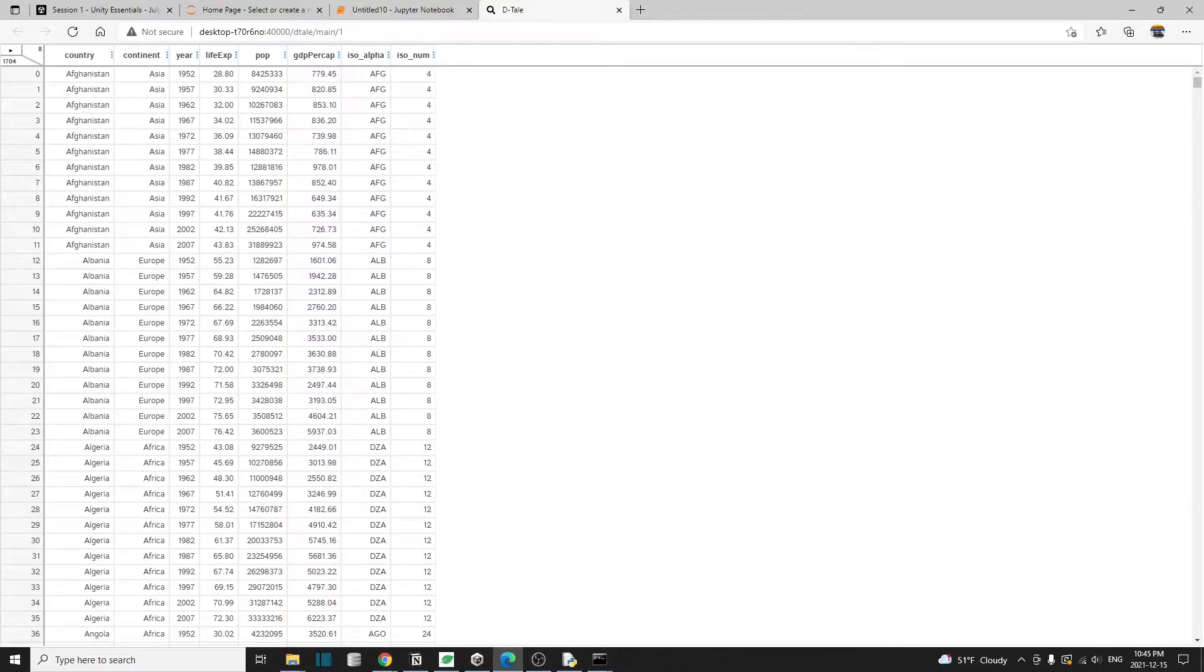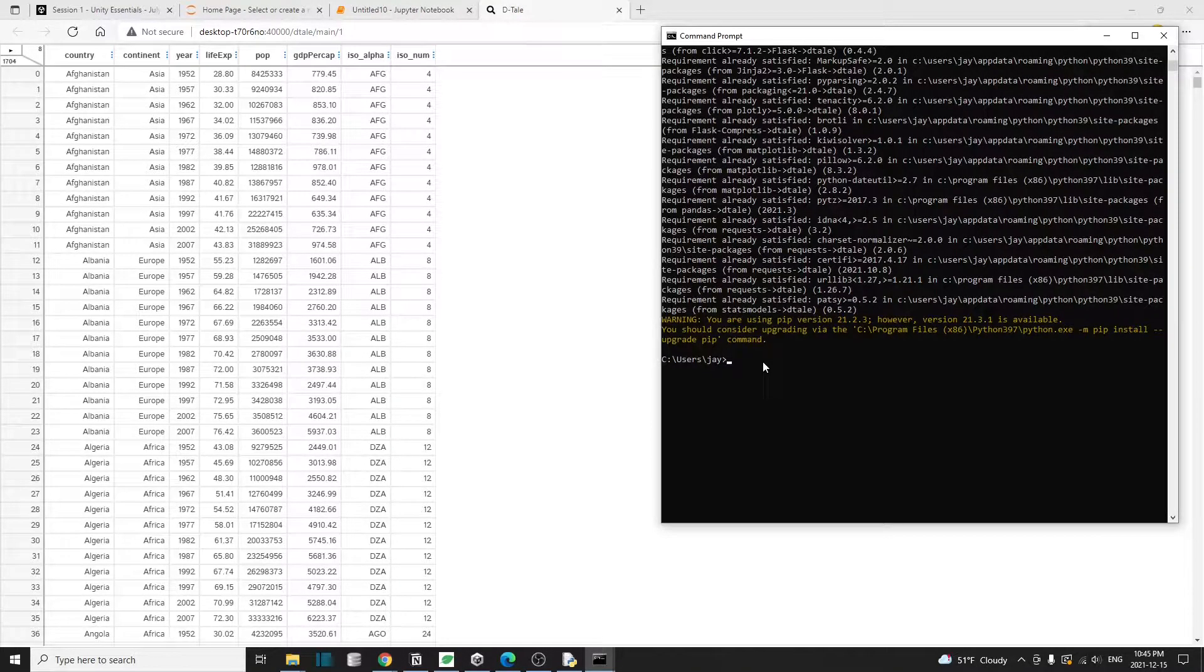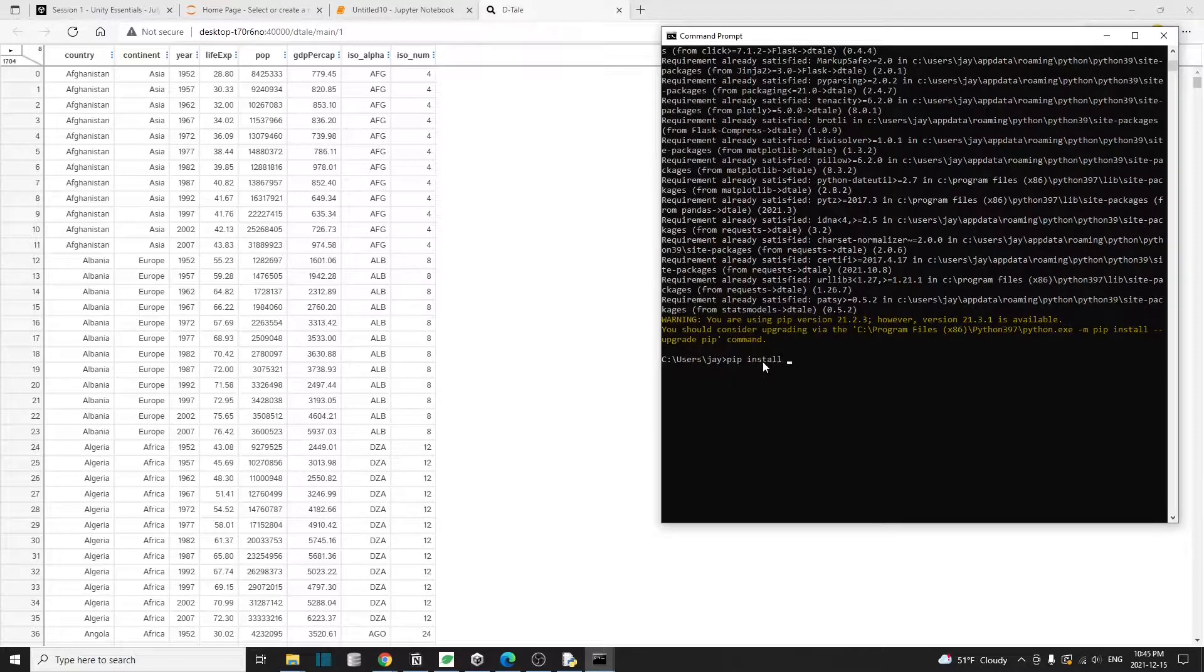I'm going to use the gap minder data set again for this tutorial. And that data set is from the plotly express. So if you don't have that already, it's now probably a good time to pip install plotly.